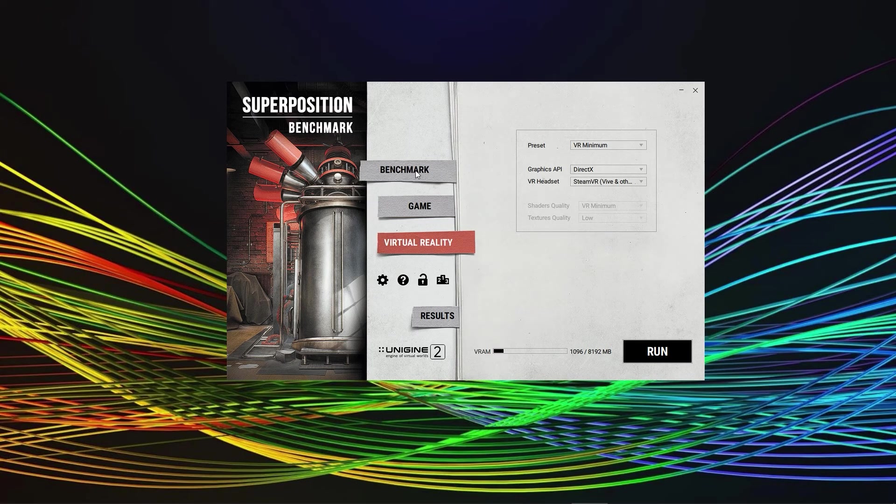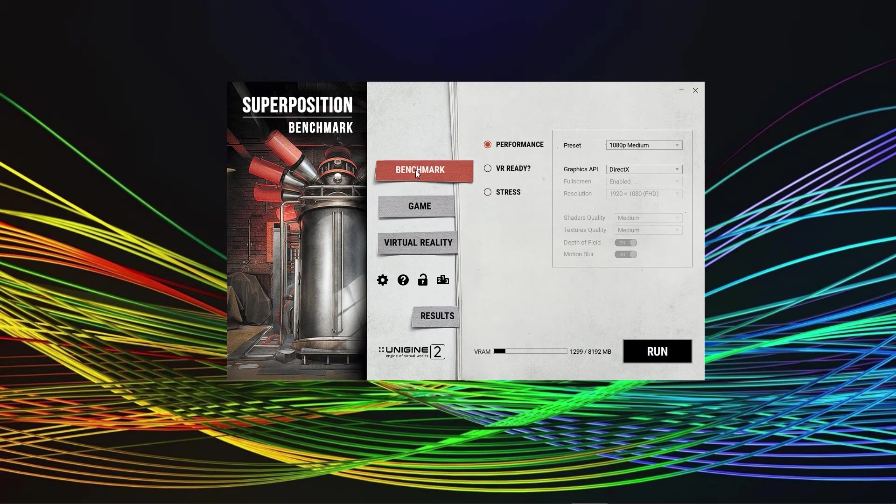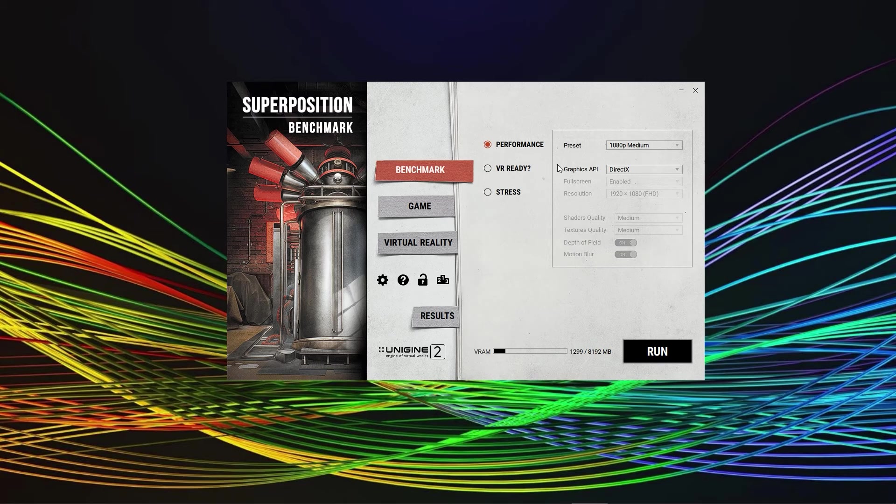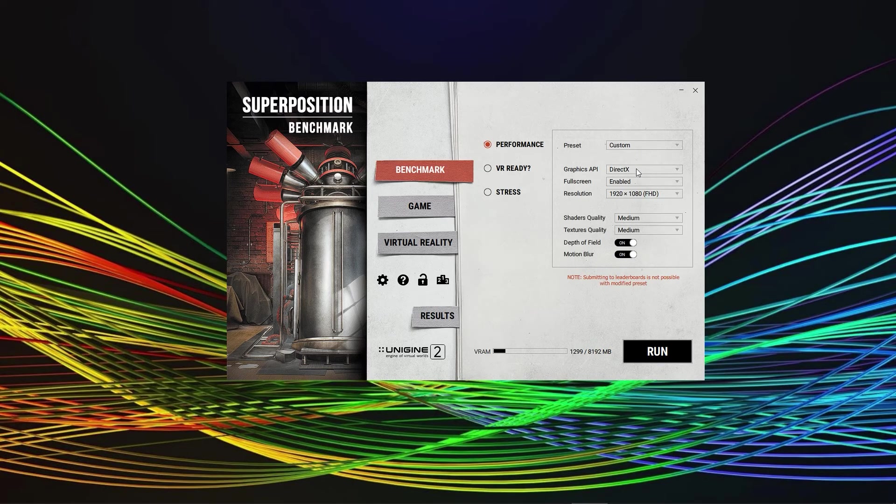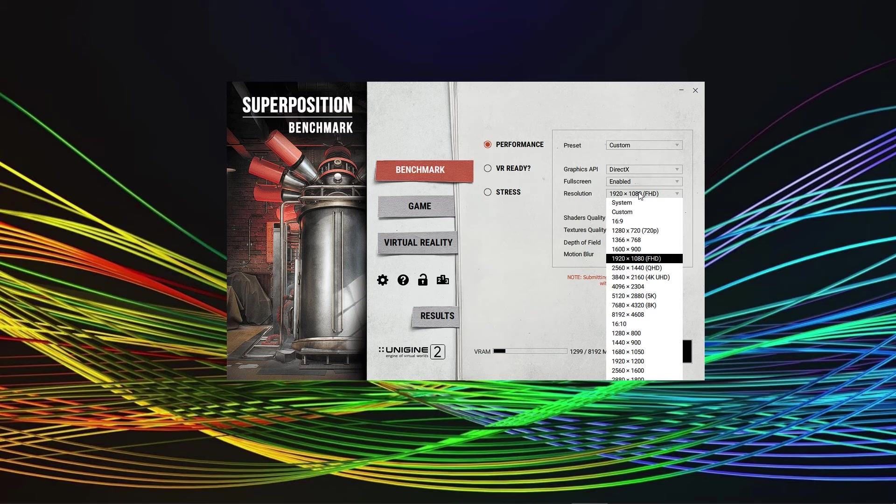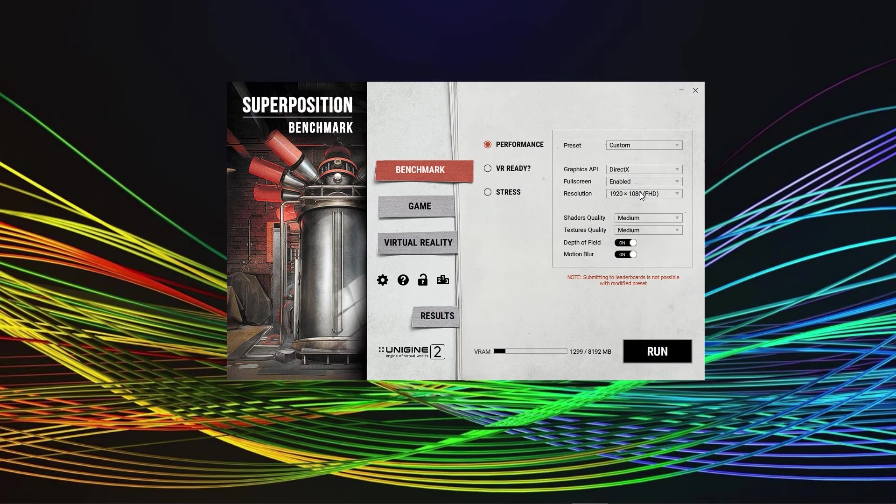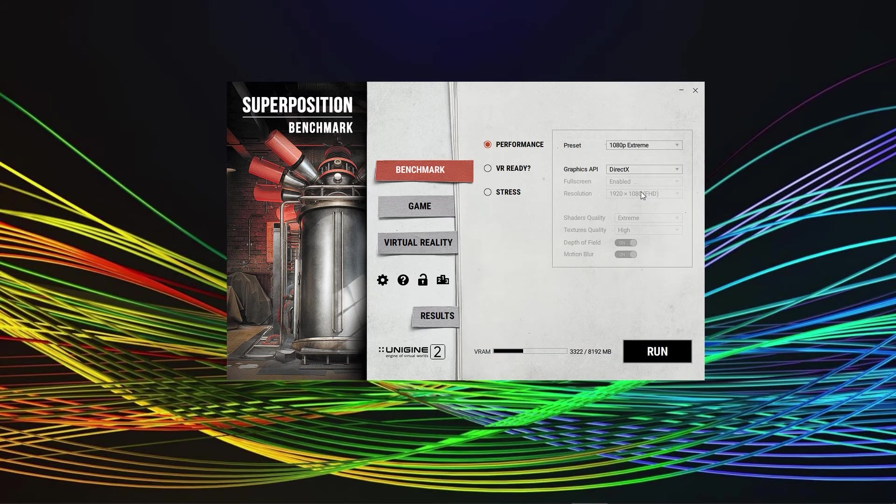What you will be most interested in is the benchmark section. Performance is already preselected and then you have the opportunity to select a different preset, including the resolution or even customize certain aspects. We would advise to stick with the presets, for comparison's sake the 1080p extreme should be chosen.